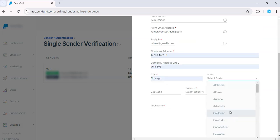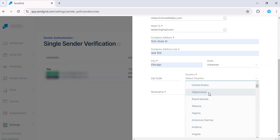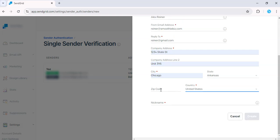Select state. Let's say Arkansas. Country. United States. And nickname.